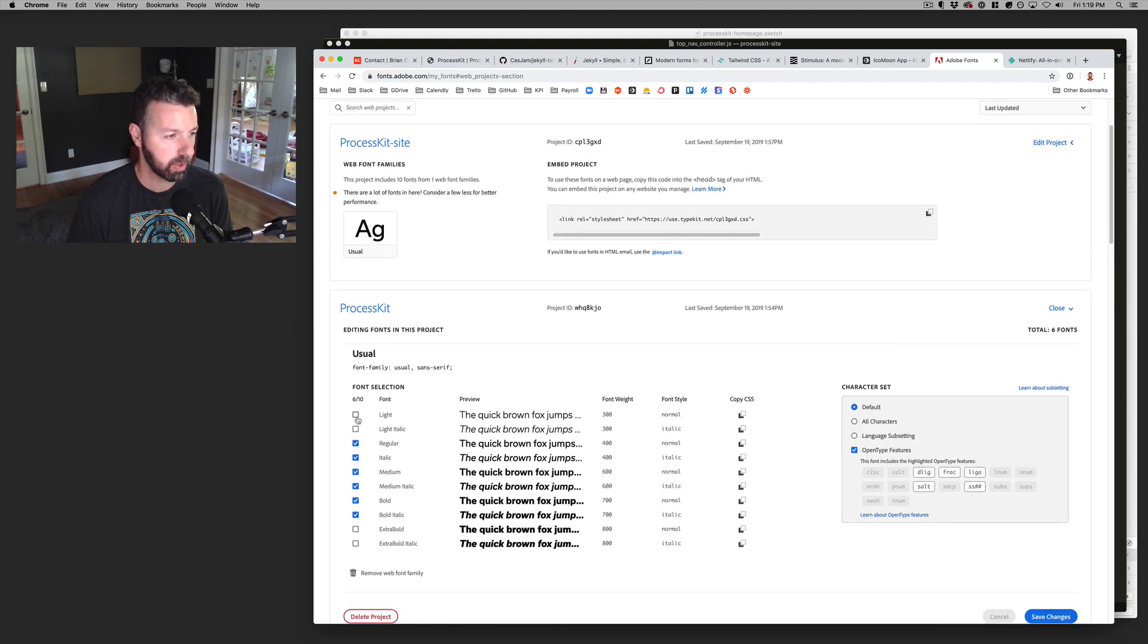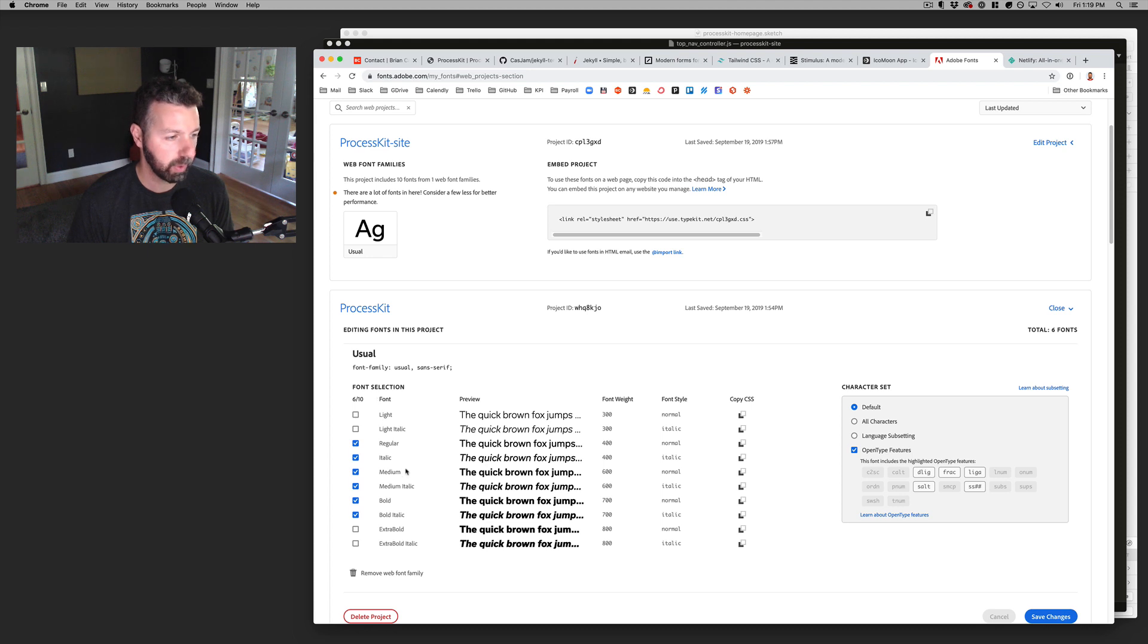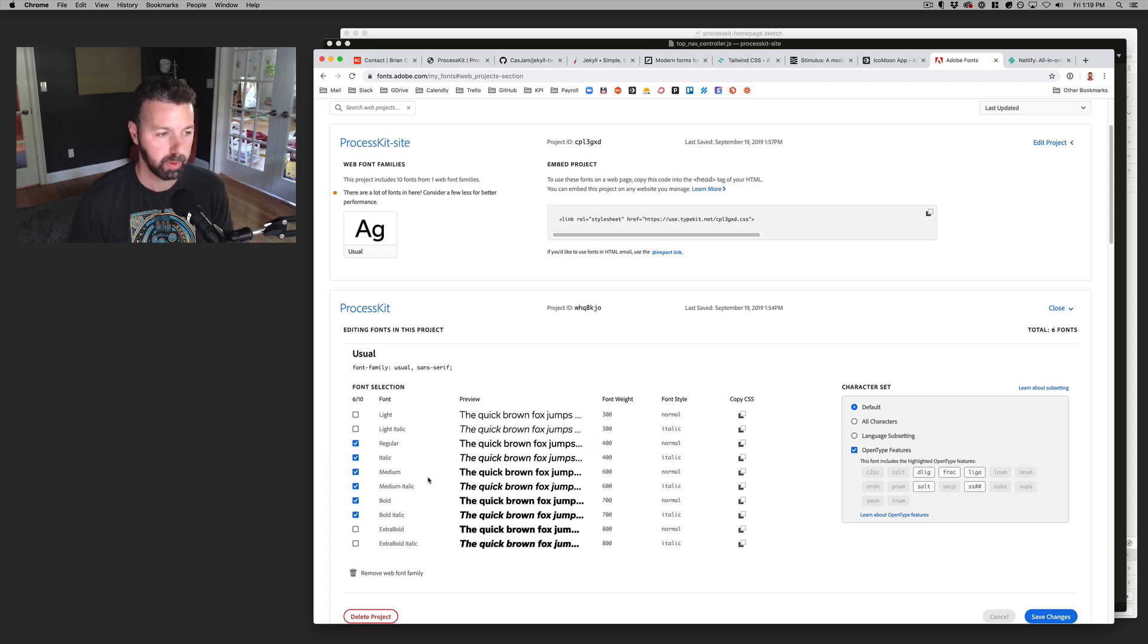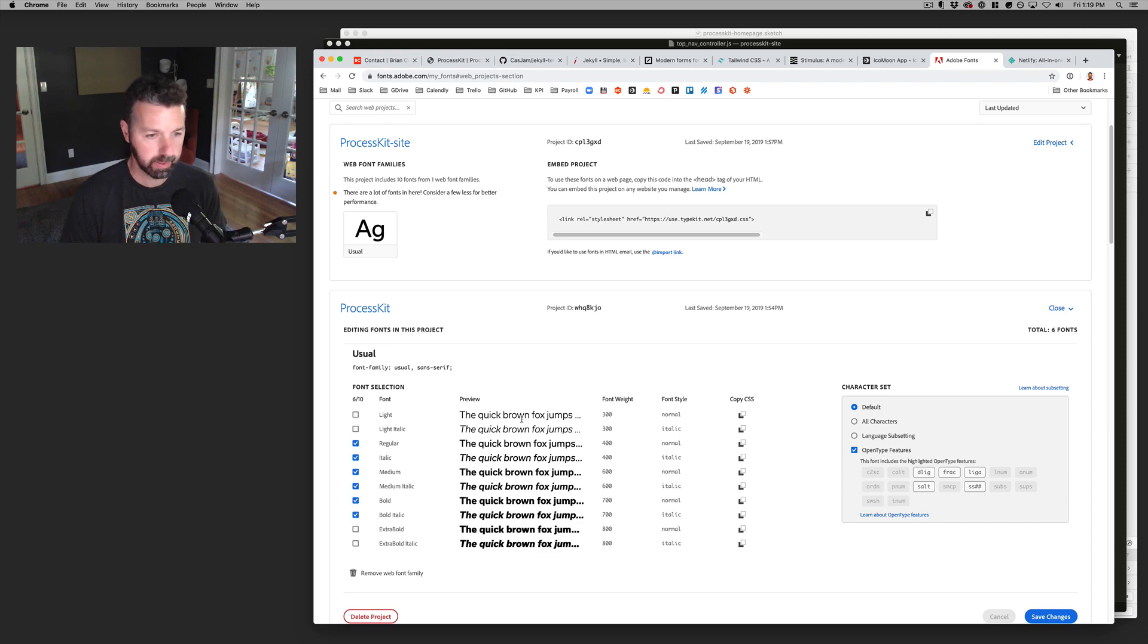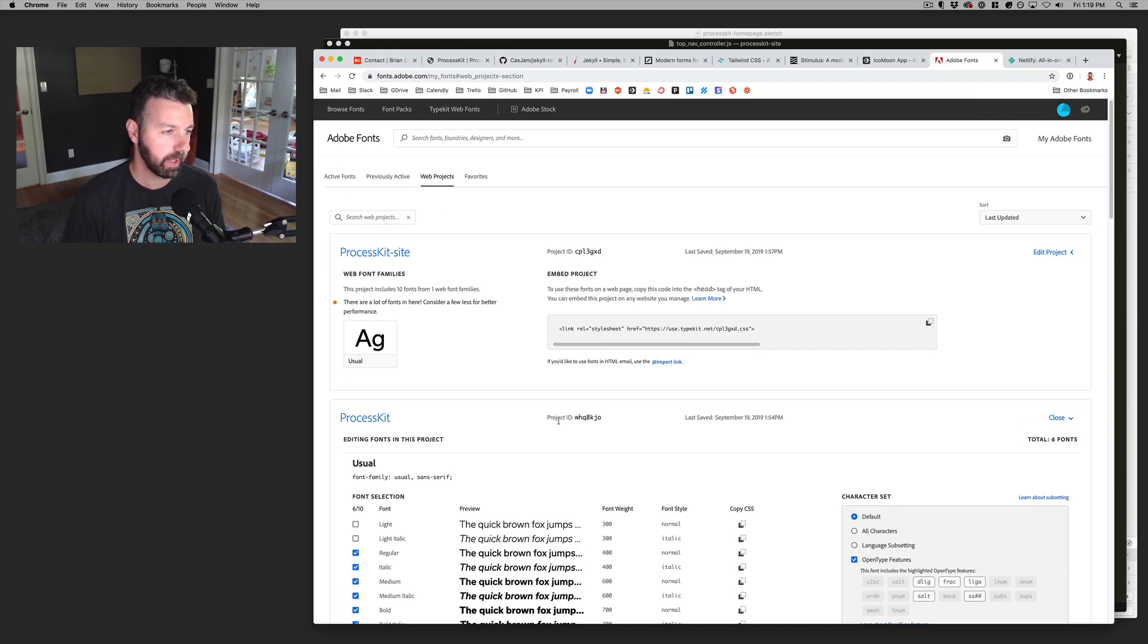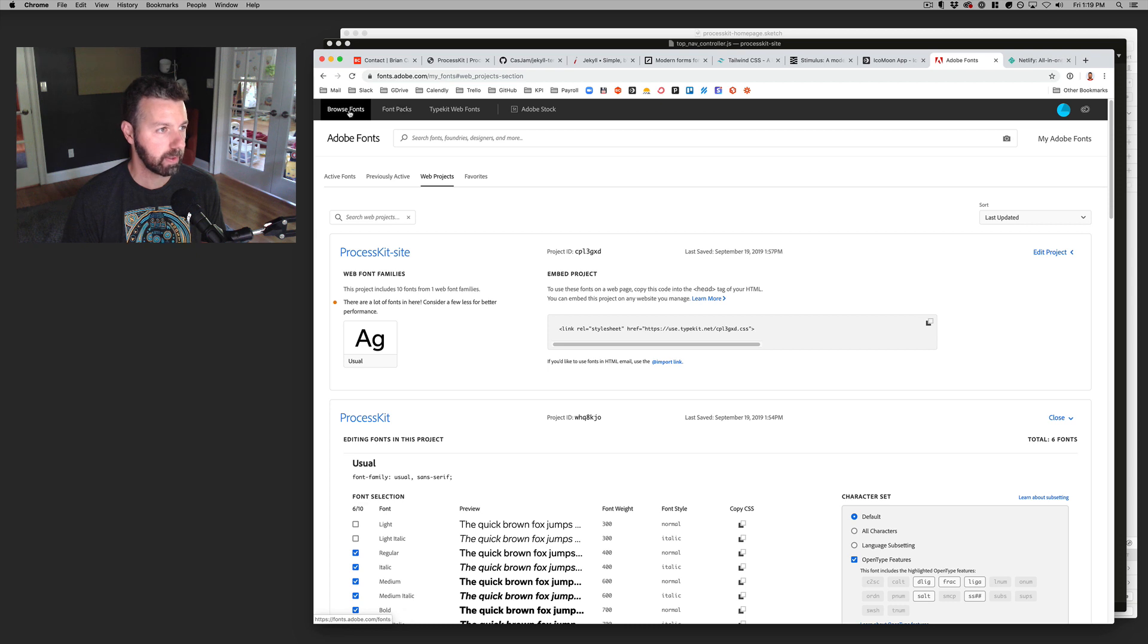Basically for each individual project, I'll just pick out one or two fonts and then I can sort of decide which weights that I want to include and it will just pull them right in. And then I can call them in my CSS pretty easy.